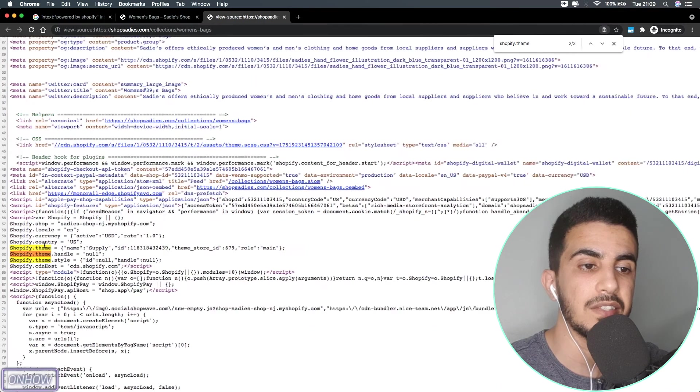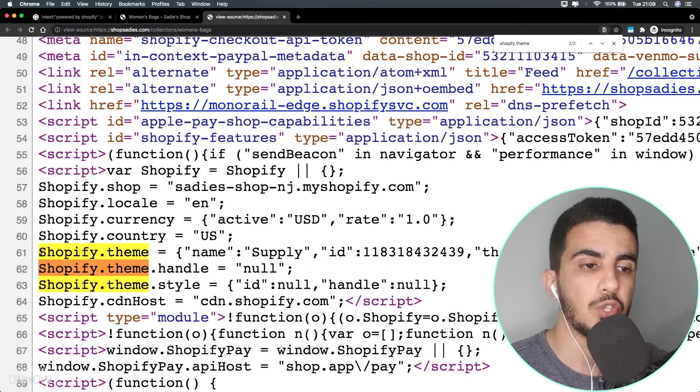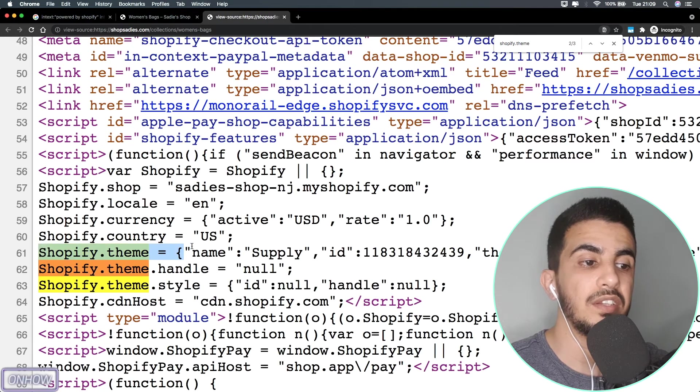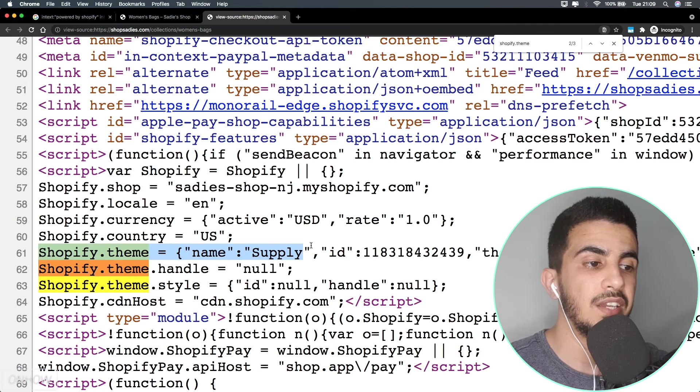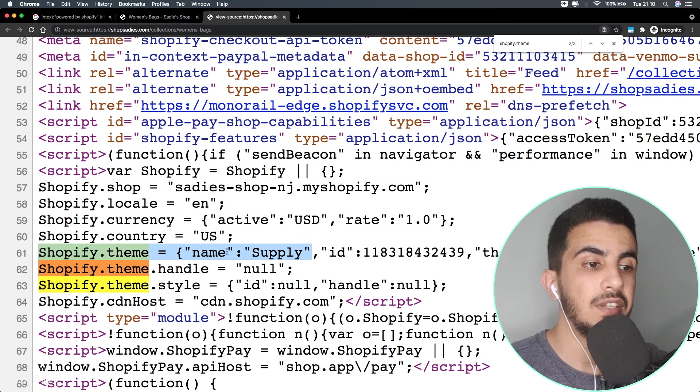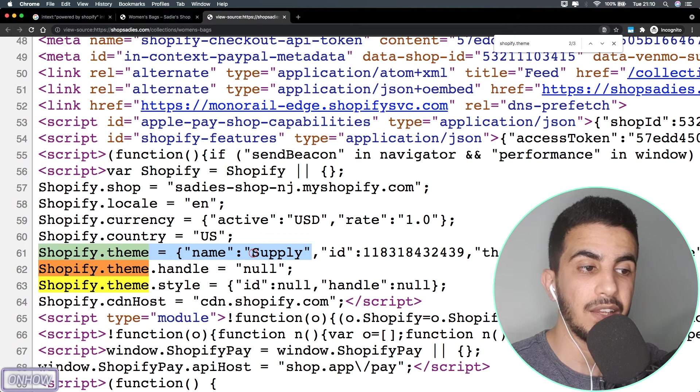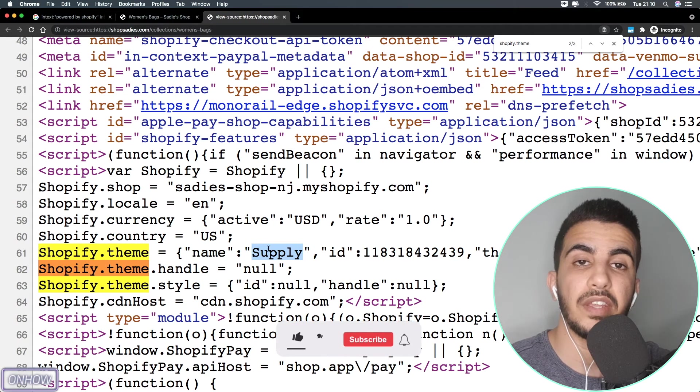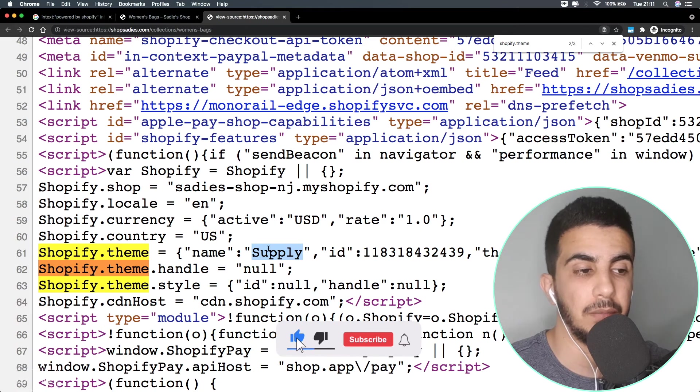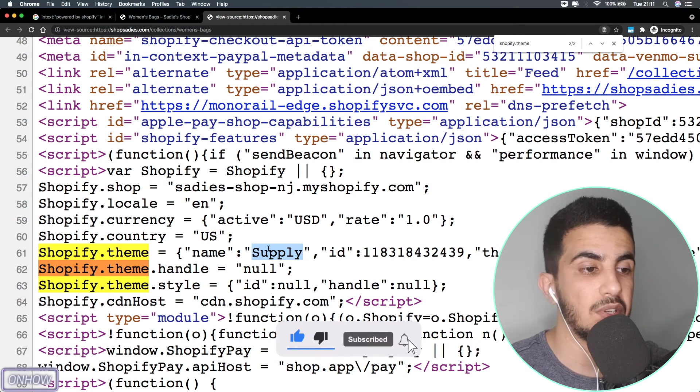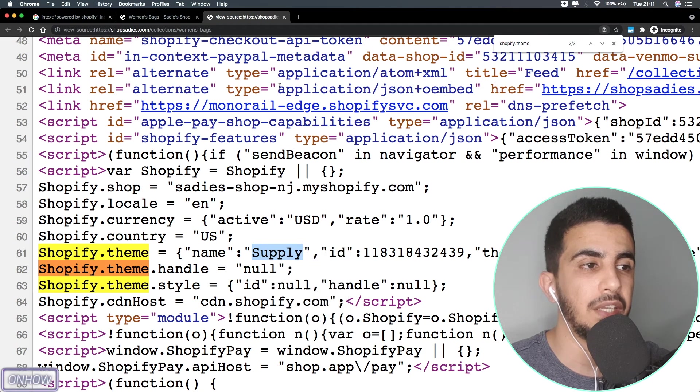After that, simply type in Shopify.theme just like you see on the screen right now. As you can see, it did highlight some links here. If it didn't, just hit enter and it will take you to the highlighted links. As you can see, it did highlight some names here.